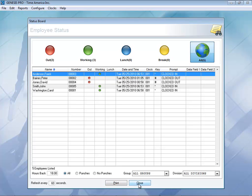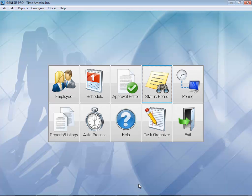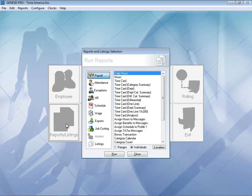The Polling button — you really don't have to worry about this one. This is to manually poll your time clocks, which can all be done through the Auto Process feature. This can also allow you to run reports automatically and have them sent straight to your email. If I click on Reports here, you can see all the different reports that come included with the software, such as your different time cards and daily hours.